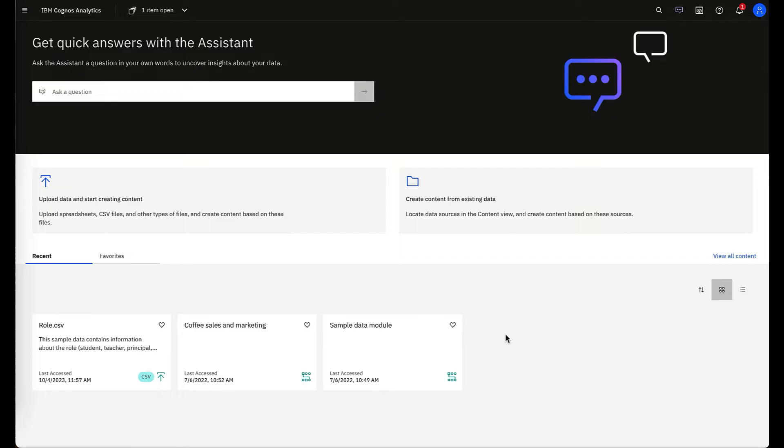Here in the Cognos 12 environment, you'll see your recents where you can see your last accessed files, whether that's a CSV, a data module, or even dashboards and reports.